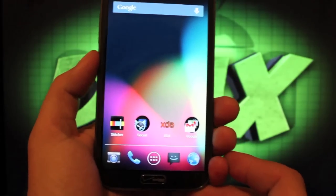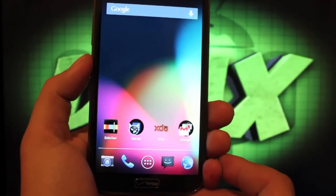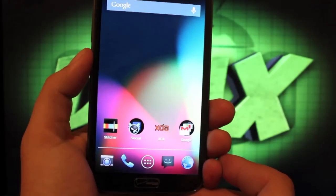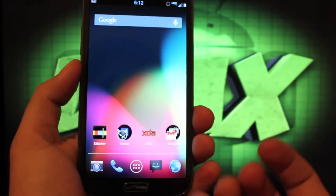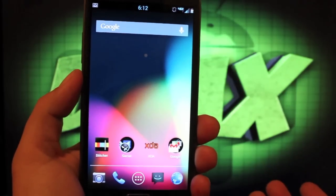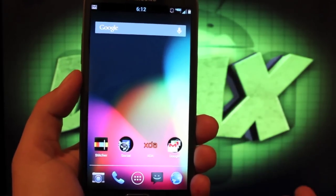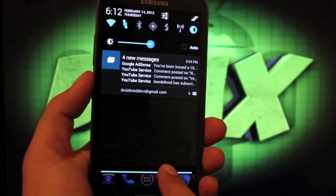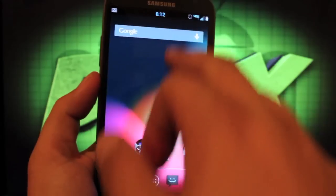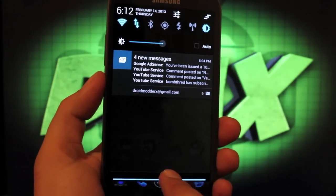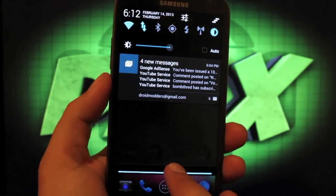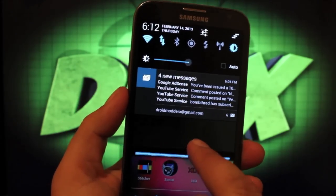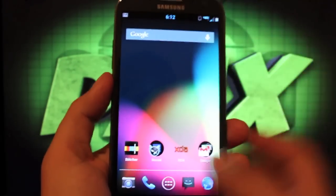He's done some more framework theming, so it looks and feels even more like Jelly Bean. Even though we have TouchWiz functionality, it looks nothing like TouchWiz. All the blues and oranges from TouchWiz are gone. My pull down bar is blacked out, my toggles up top are themed Jelly Bean as well.